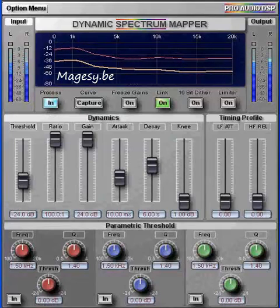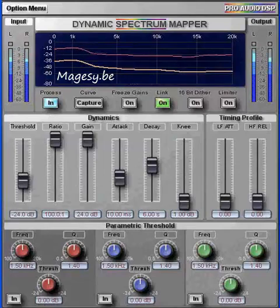I will switch the DSM in and out so you can compare the results with the original track.